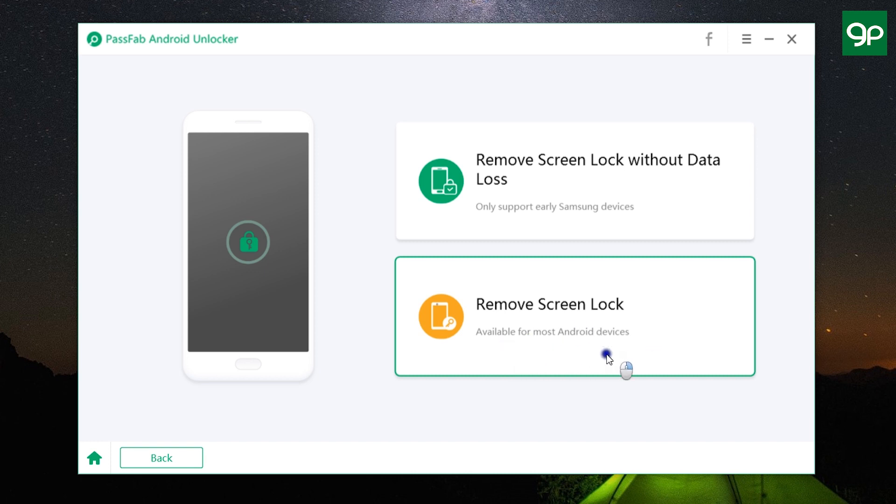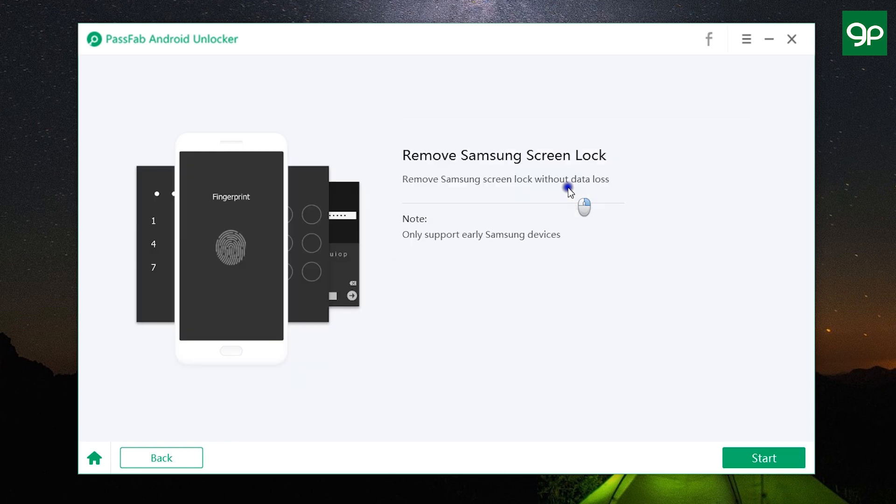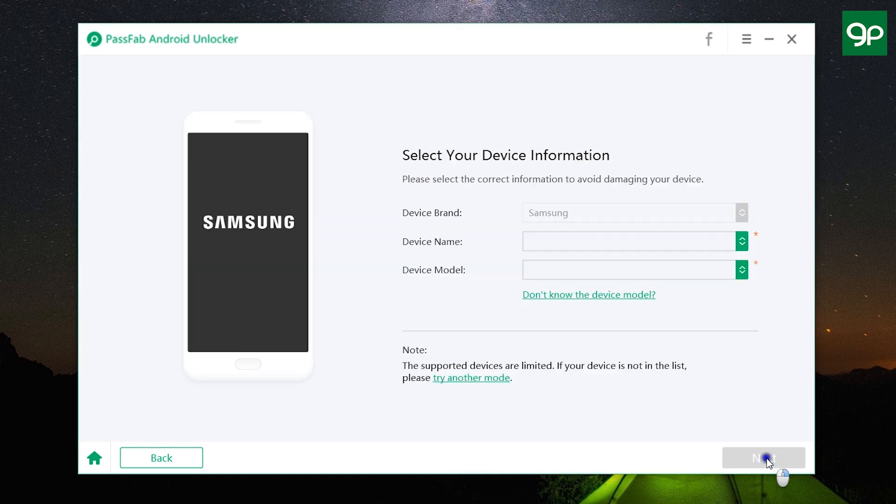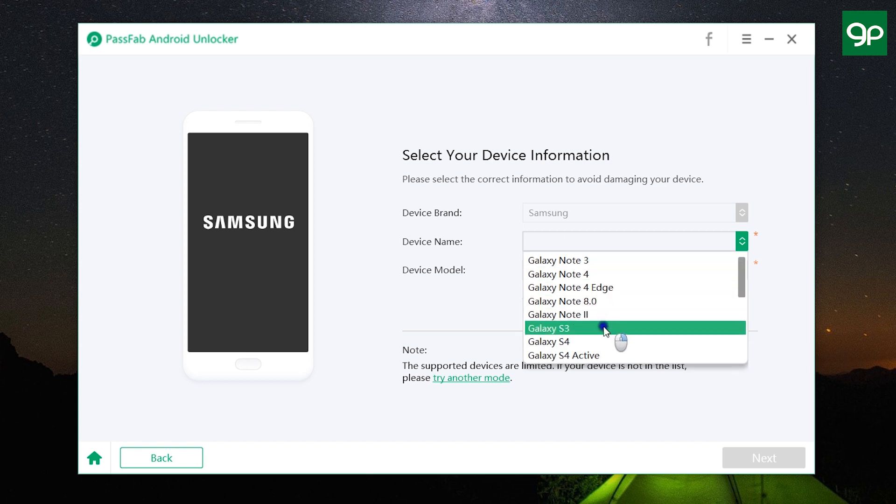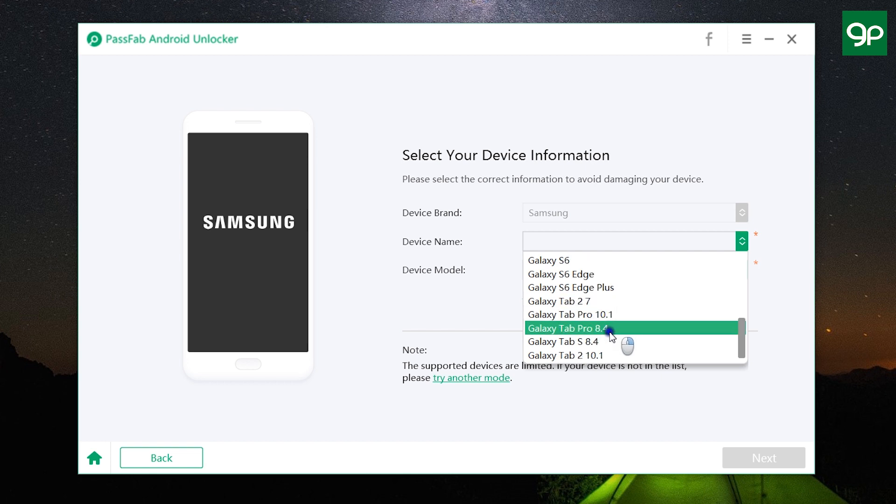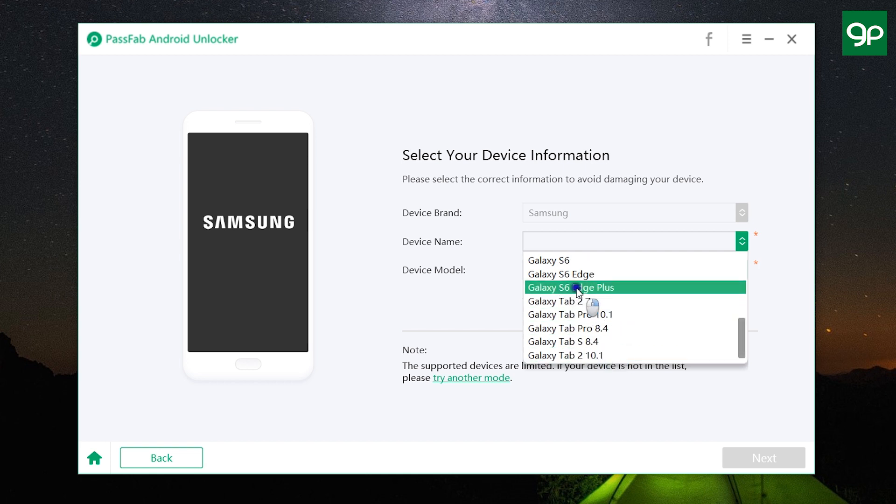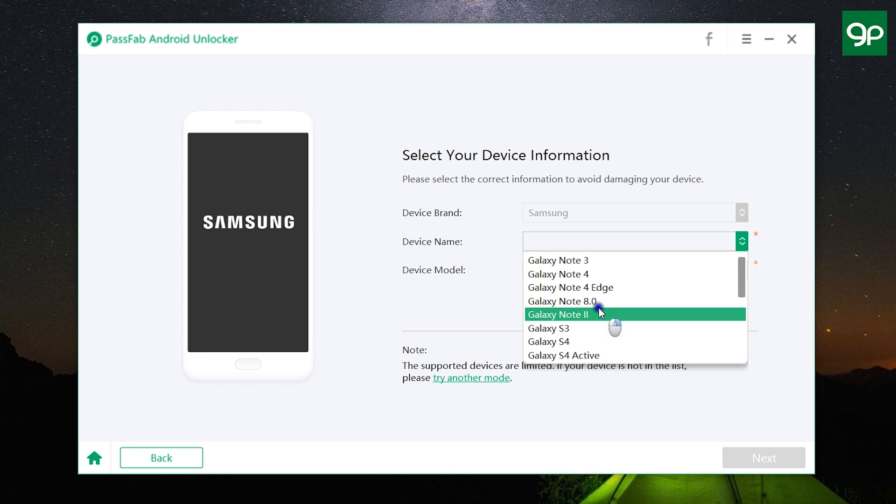Let's first try this remove screen lock option for older Samsung devices. Just click Start and you need to look for the model of your Samsung device, which is listed here. So these are the devices that are compatible—that is up to Galaxy S6 Edge Plus. And unfortunately, I don't have any of these devices with me right now, but it's really great to have this feature for older Samsung devices.